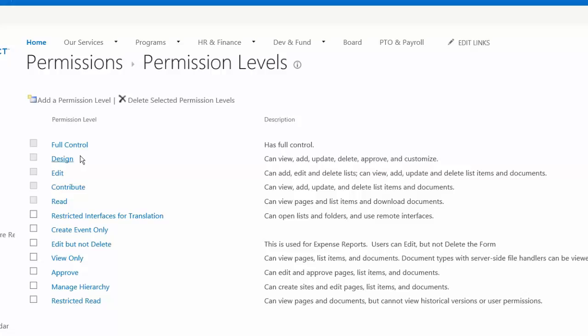Design—they'll be able to change the way that the site looks, adding apps to the site, deleting apps to the site. They can't manage permissions though, or some of the other back-end settings for a site.